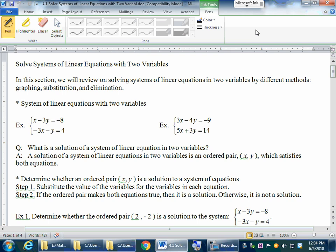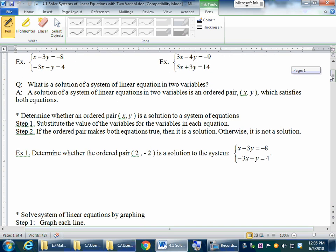4.1 Solving systems of linear equations in two variables. In this session we will review solving systems of equations in three different ways: graphing, substitution, and elimination methods. A system of linear equations is basically two equations with two variables in each equation. A solution is an ordered pair which satisfies both equations.